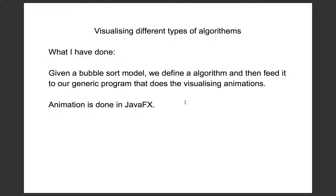Given a model, we define an algorithm and then feed it to our generic program that does the visualizing animations. That's the goal of my project.